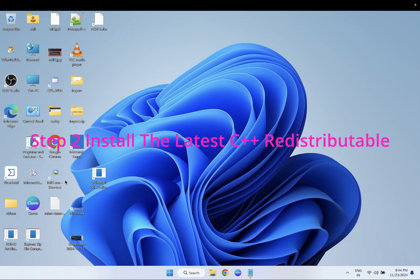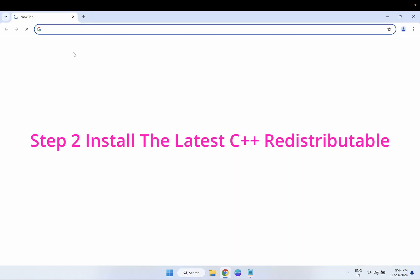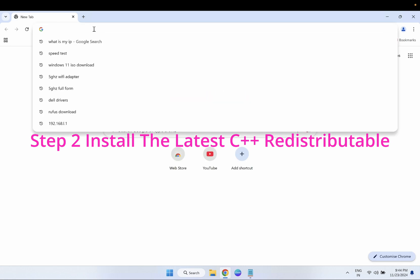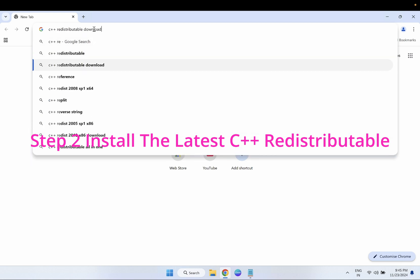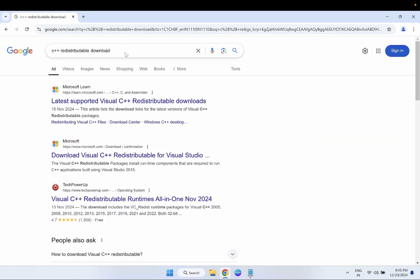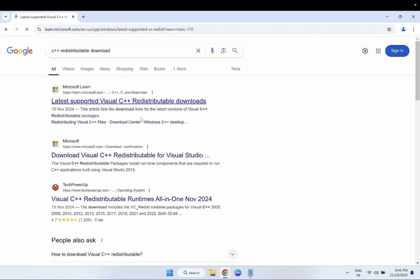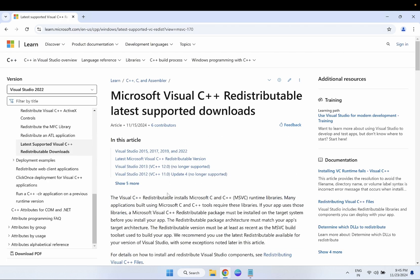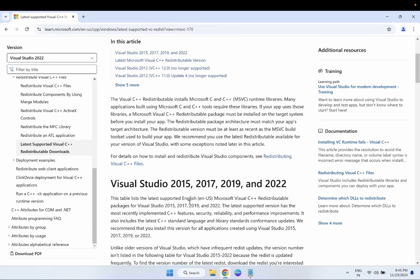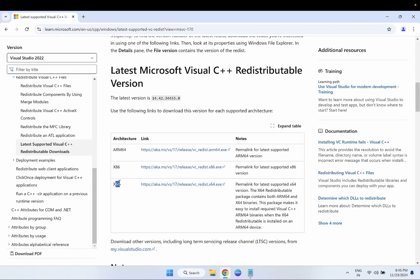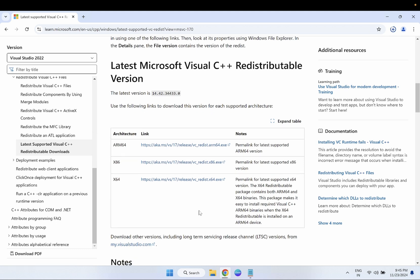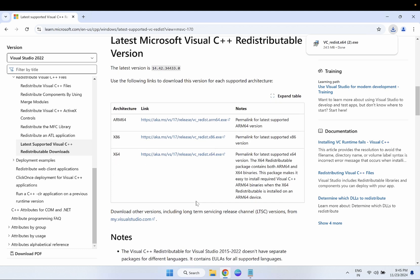In the second step, we need to install the latest Visual C++ Redistributable from Microsoft. On the search bar, type 'C++ redistributable download' and once you search that you will land on the first official Microsoft website. Scroll down a little bit and here are the links — this is the 64-bit version. Most systems are 64-bit at this point, so go ahead with the first link. This will help to launch any application or fix related issues.